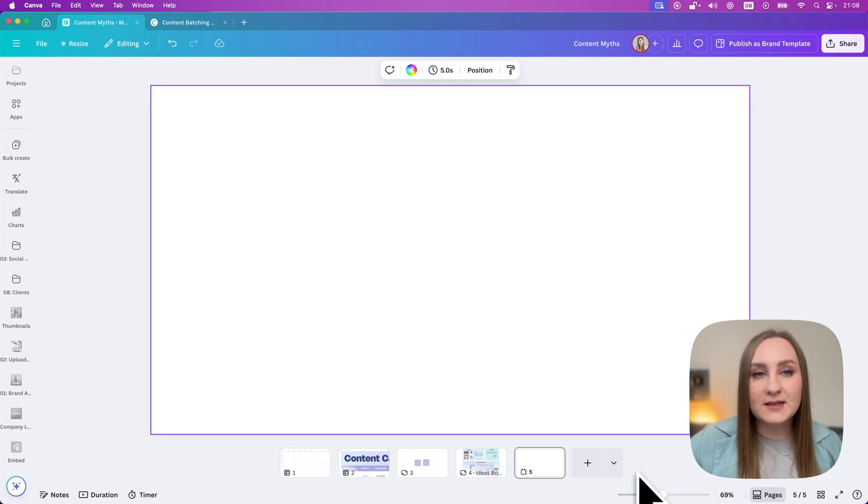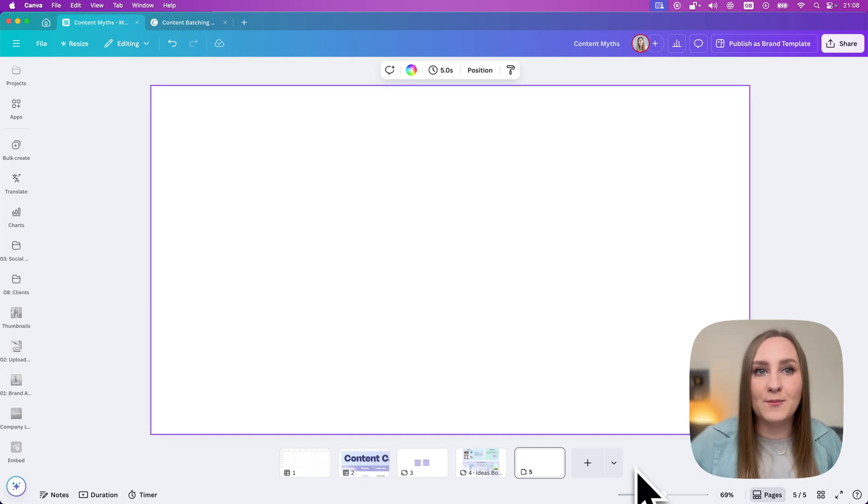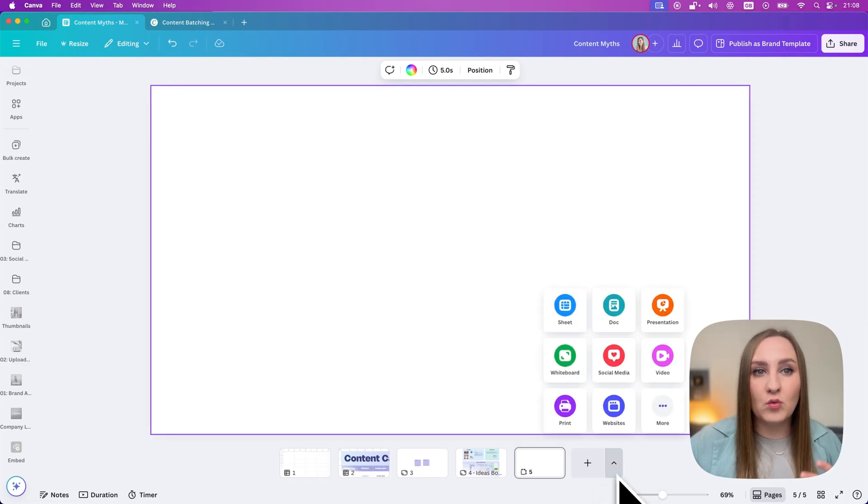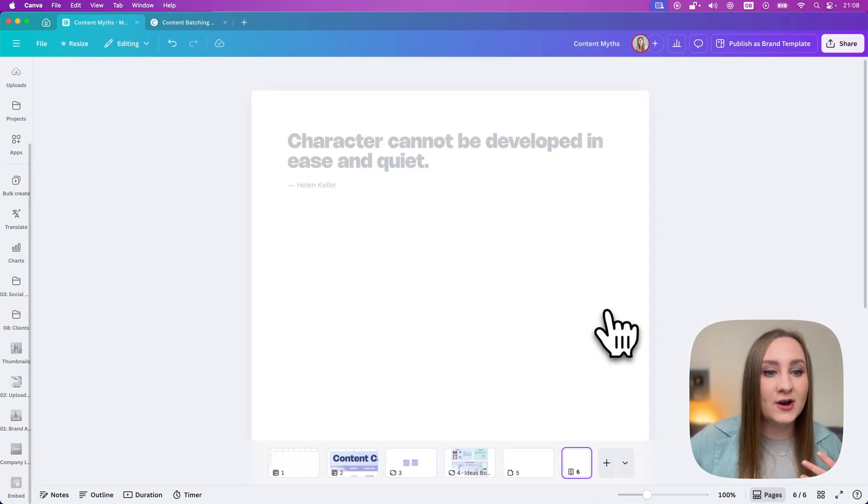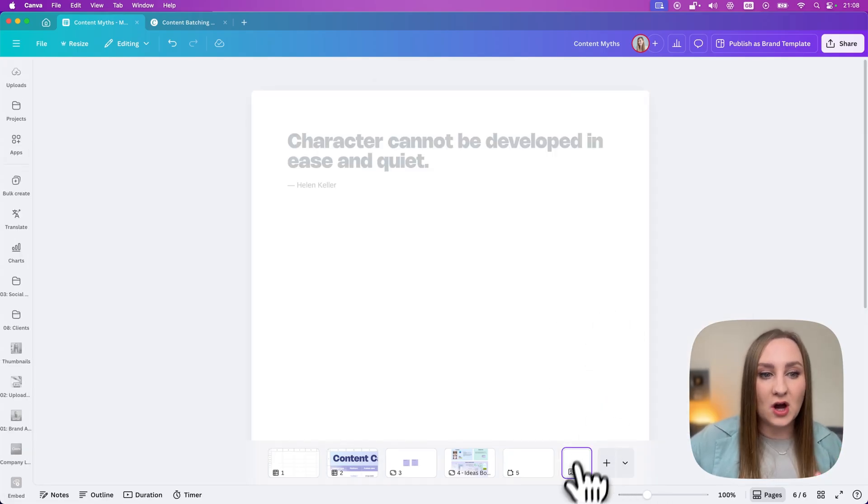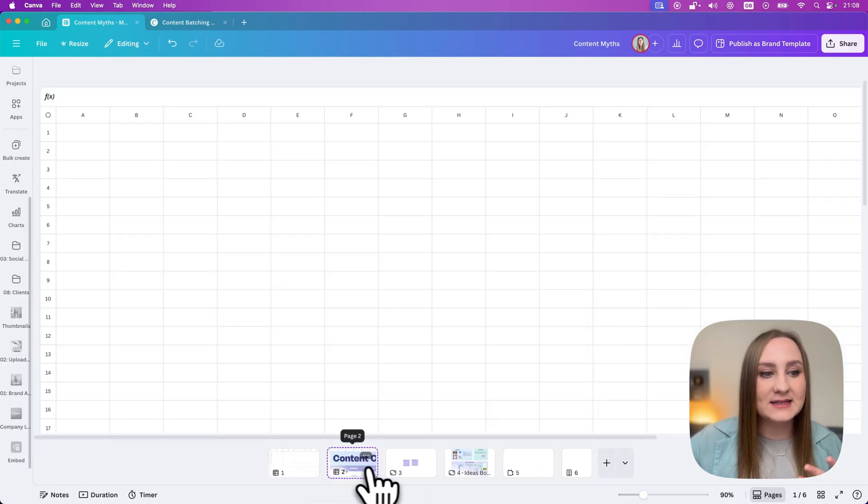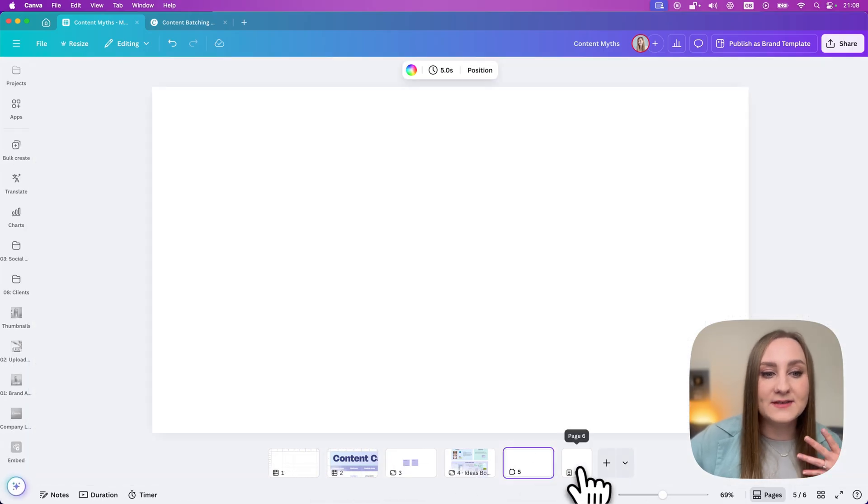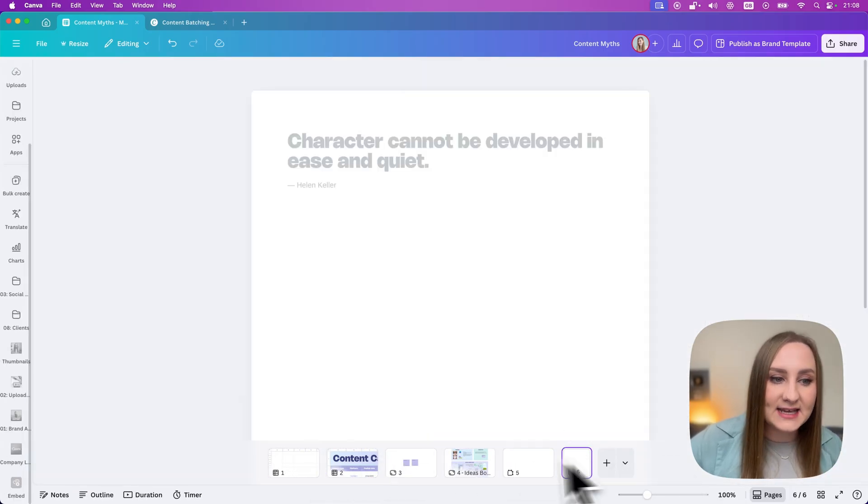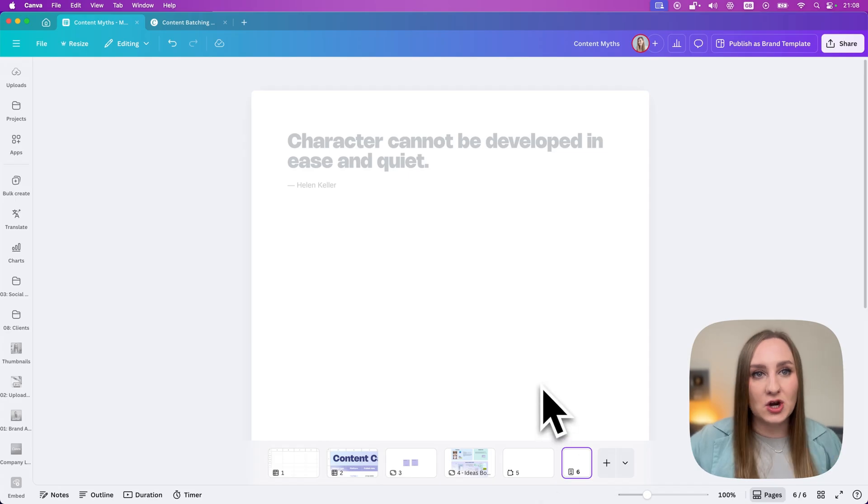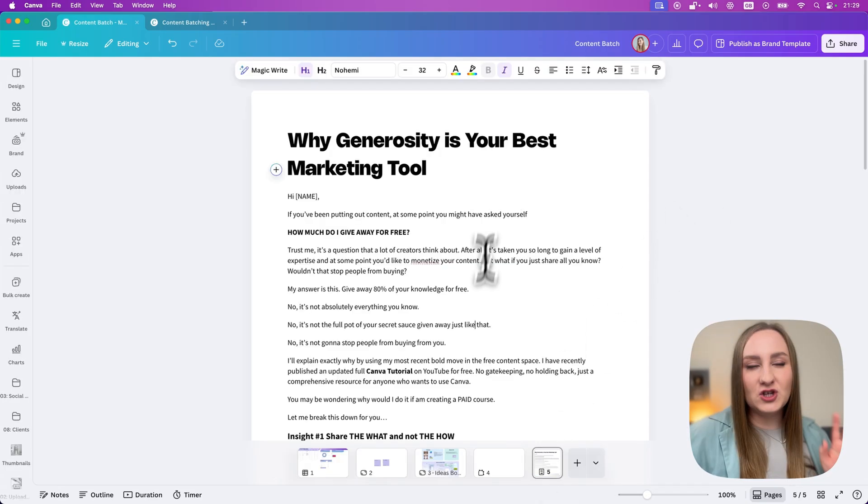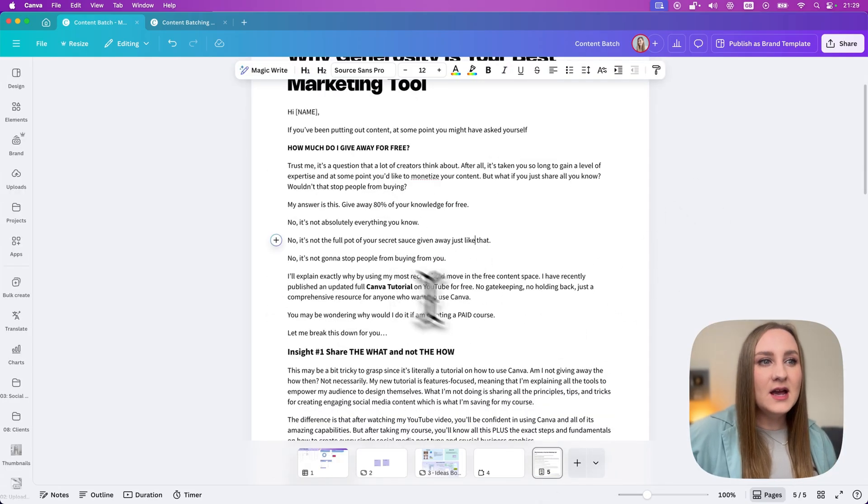Once your ideas are developed, you can start with longer form content, like, for example, an email newsletter. And for this, I feel like a Canva doc would be perfect. So I'll just go in here to add a new doc. And you can see that it seamlessly adds all these different types of designs and I can just keep jumping between them to start developing my content ideas.